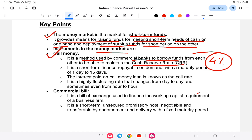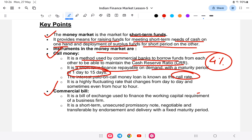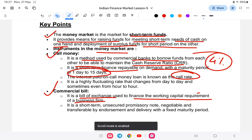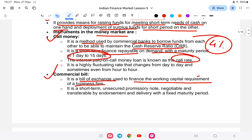Since banks sometimes fall short of funds, they have to borrow money from other banks. Call money is a short-term financial instrument repayable on demand with a maturity period of one day to fifteen days; the associated rate is called the call rate. Next is the commercial bill, which is a bill of exchange used to finance the working capital requirements of a business firm — for example, for commercial construction purposes.